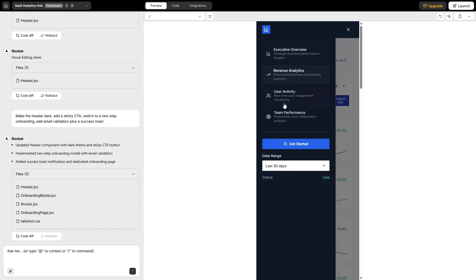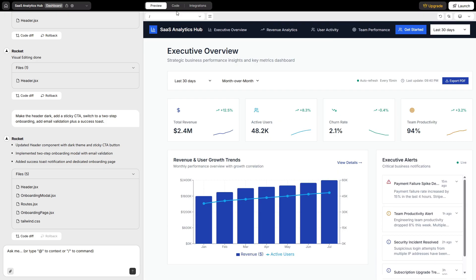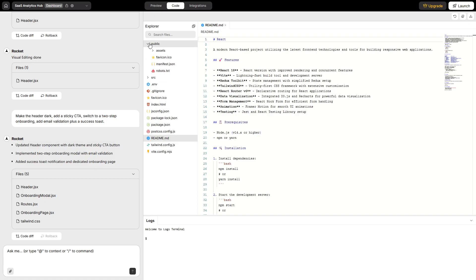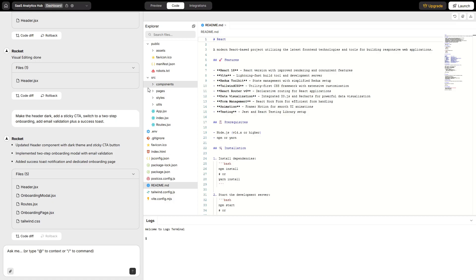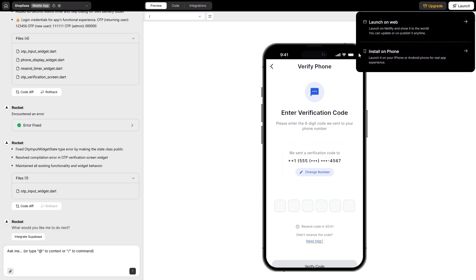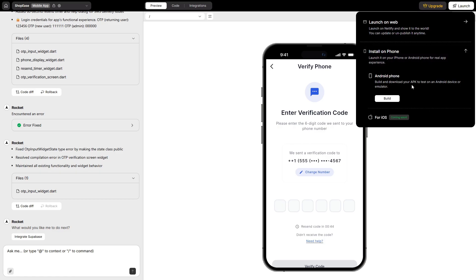Live preview is instant on both web and mobile. You can share links for feedback without a full deploy. Under the hood, the code is real. React, Next, HTML on web, Flutter on mobile, with a unified design system so components look and feel consistent across platforms. You can export code at any time, sync to GitHub for versioning, deploy web builds to Netlify with one click, map a custom domain, and even download an APK to install the mobile app on your phone.